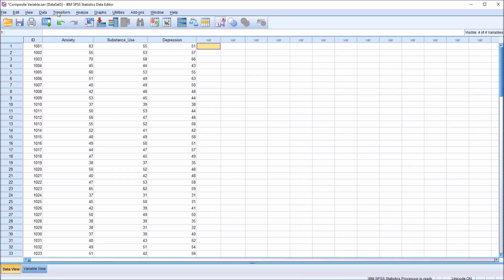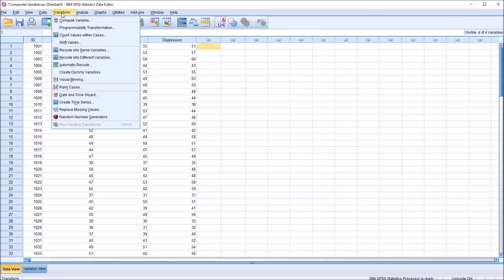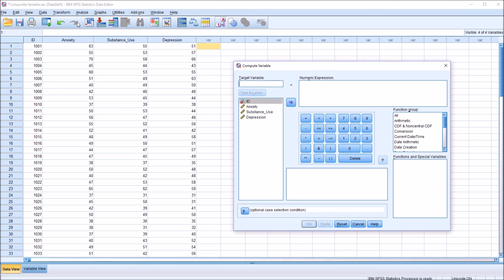I'm going to go here to transform up top, then compute variable. And in this compute variable dialog, I'm going to name the target variable. So this is going to create a new variable with this name. In this case, I'm going to use the name composite.